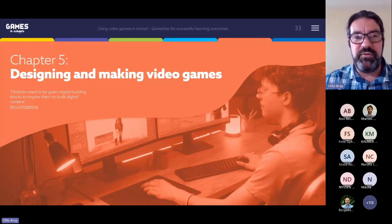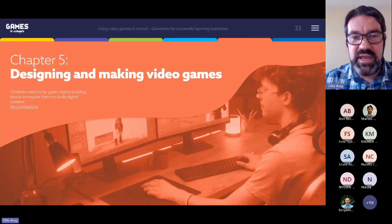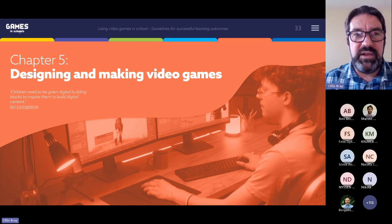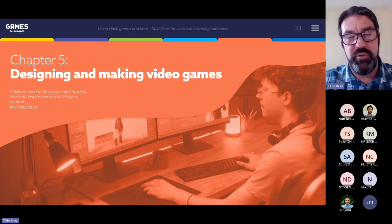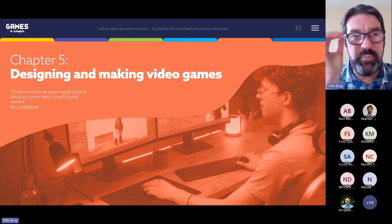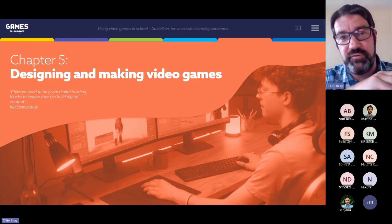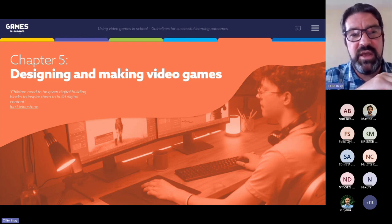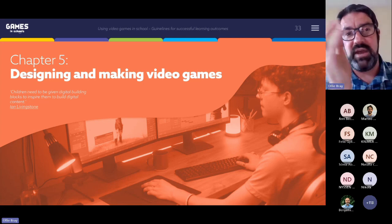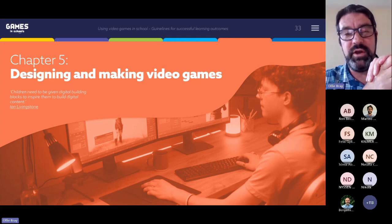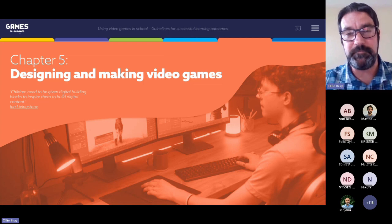Chapter five is all around designing and making video games. We strongly believe that young people should be creators and not just consumers of content. We think that designing video games is a really important cross-curricular activity that young people can do.